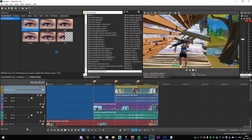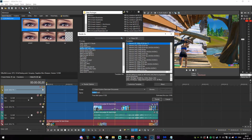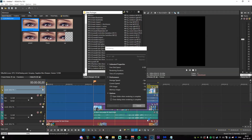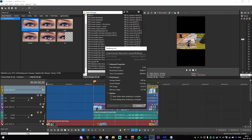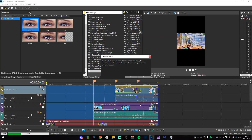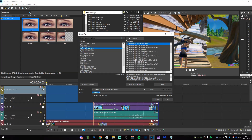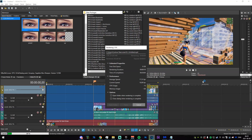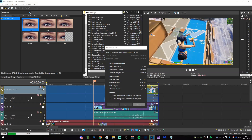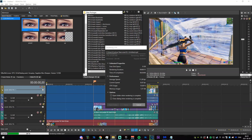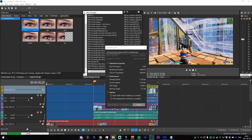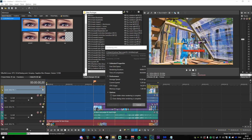Now render all of this out: select all, go to File > Render As, and render it out normally. I'll name it 'tutorial 0808' and render it in 1080p. It should render out very quickly.